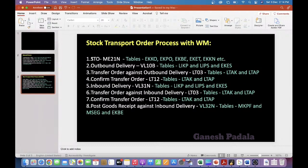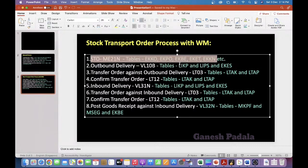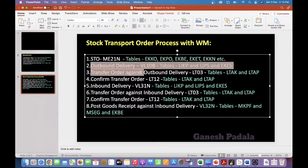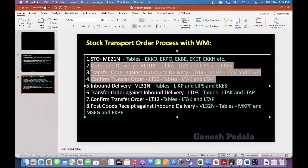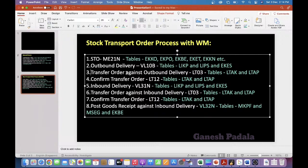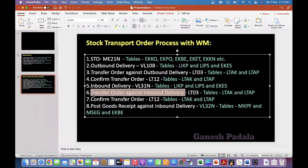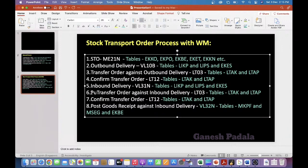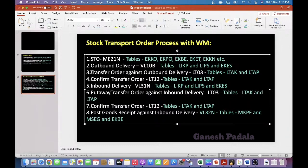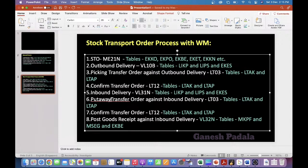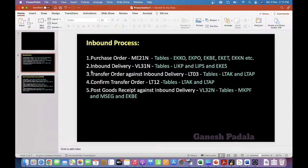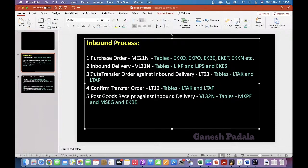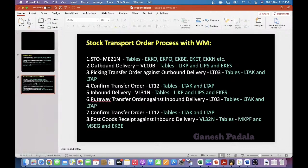In case of STO, after creation of the STO by the receiving plant, at the supplying plant a delivery will be created and then they will do the picking. The transfer order against outbound delivery is called a picking transfer order — we are removing the stock. The transfer order against inbound delivery is a put away transfer order. For clarity: put away is the receiving process, picking is the outbound process.